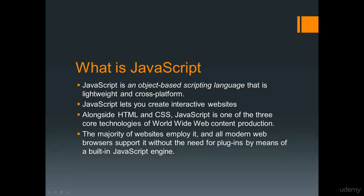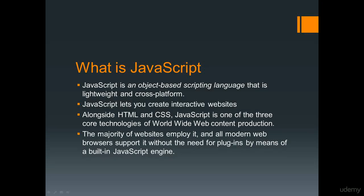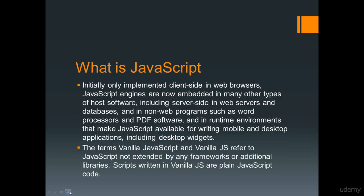Welcome. In this lesson, we're going to be going over what JavaScript is and essentially how it works. JavaScript is an object-based scripting language. It's lightweight and works across platforms that lets you create interactive websites along with HTML and CSS. It's one of the three core technologies of the internet and content production online today. The majority of websites use JavaScript and all modern browsers support it without the need for any plugins, and basically JavaScript is ready to go within any web browser.